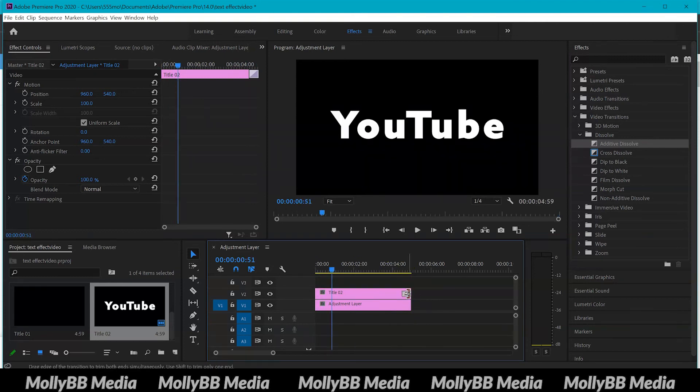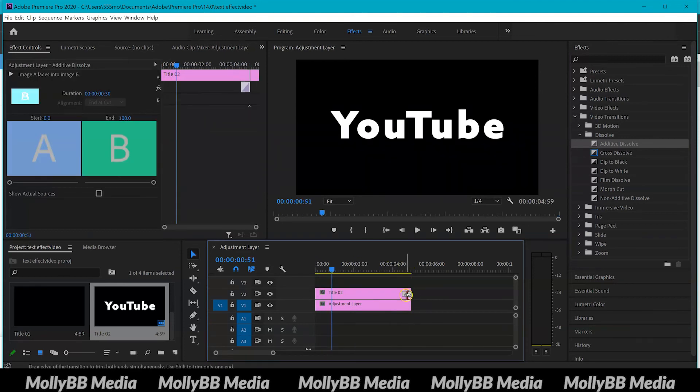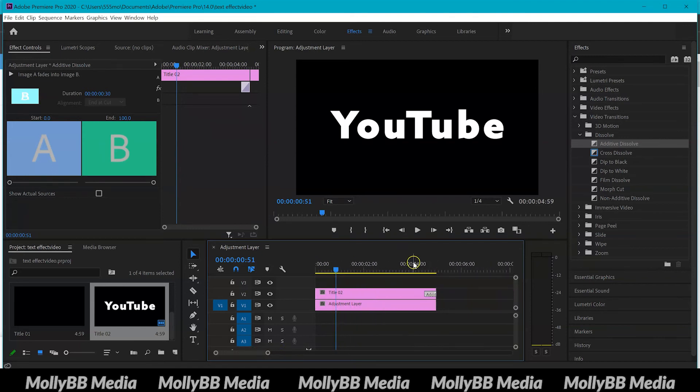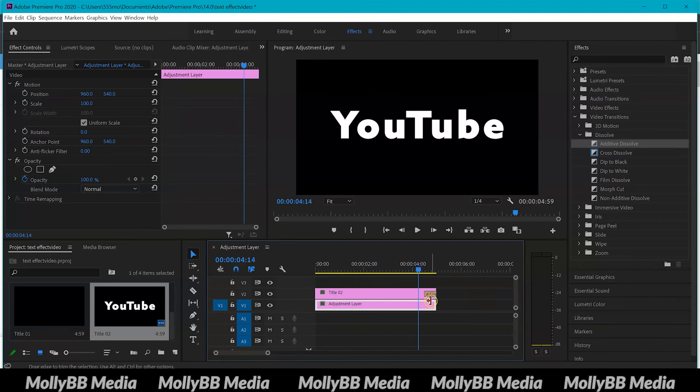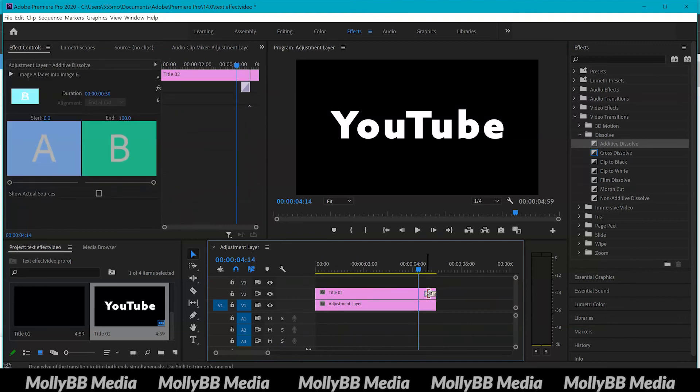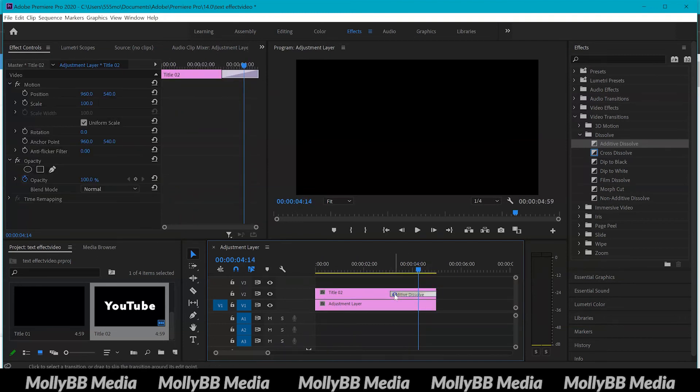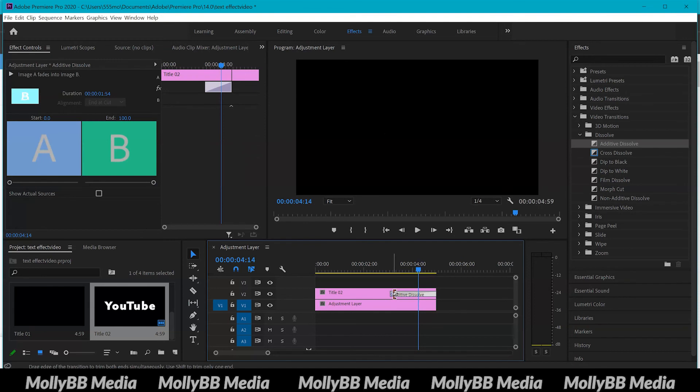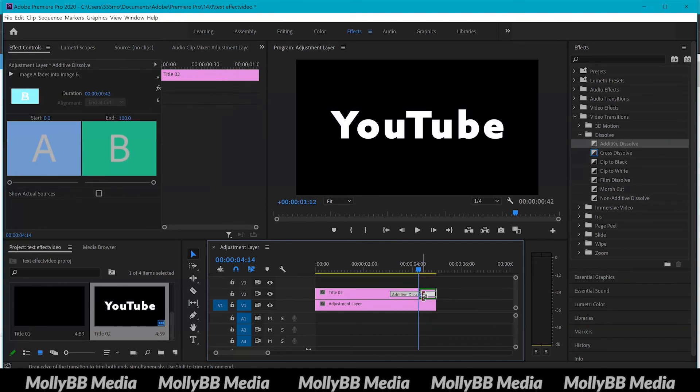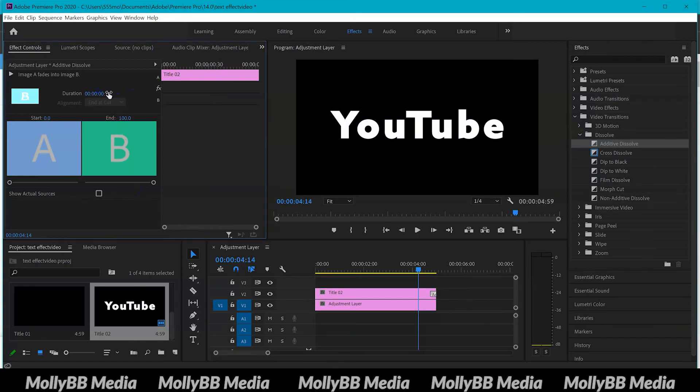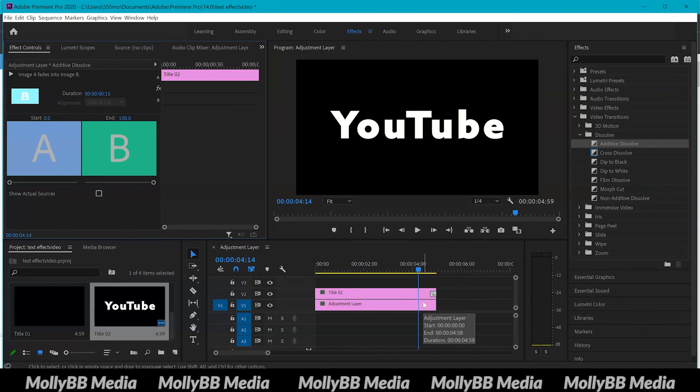There's a lot of different things you can do honestly. Also if you want it to last longer then you can just either do it this way and drag it out or you can do it from if you click on the effect, these effects will come up and you can basically just increase or decrease the duration you want your transition to last.